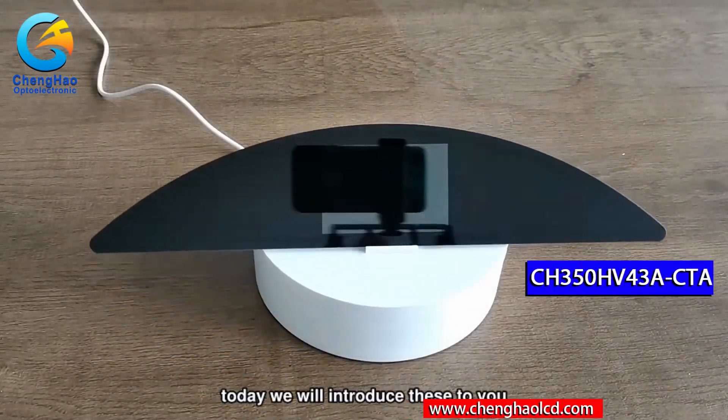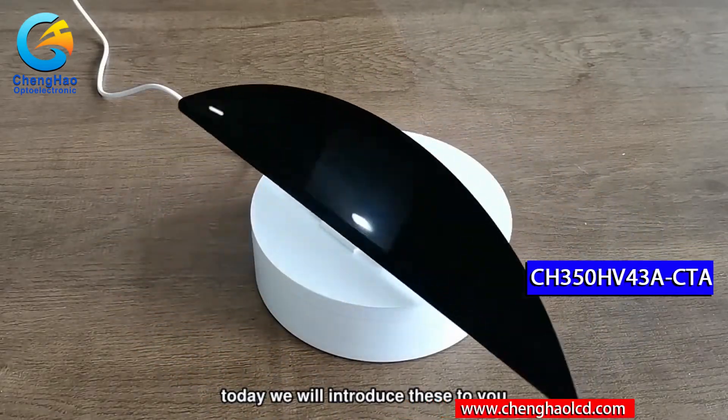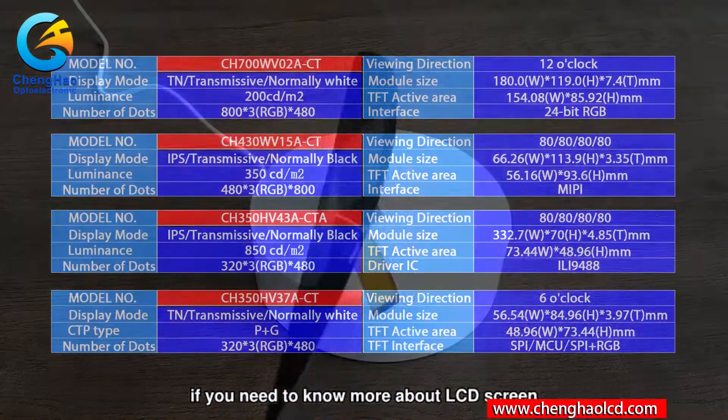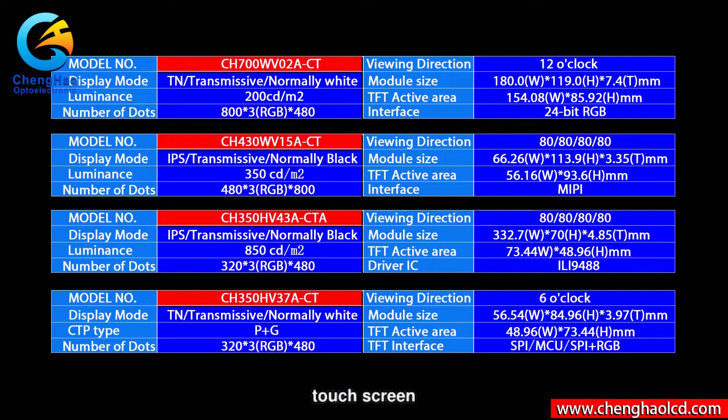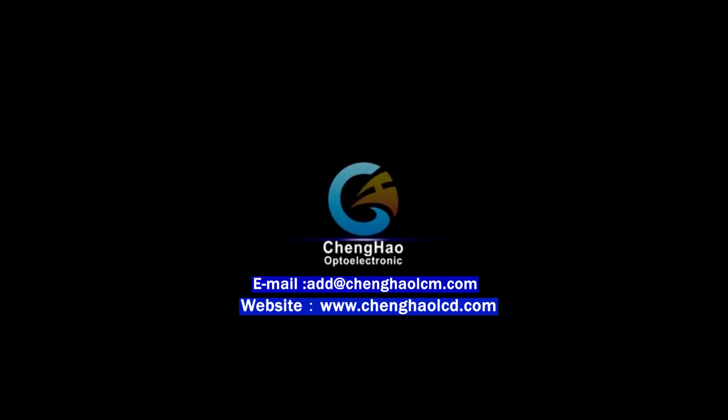Today we have introduced these components to you. If you need to know more about LCD screens or touch screens, please contact us. Thank you very much.